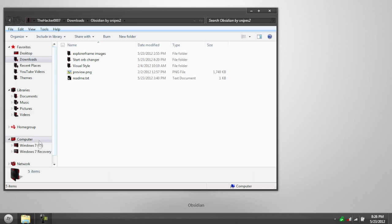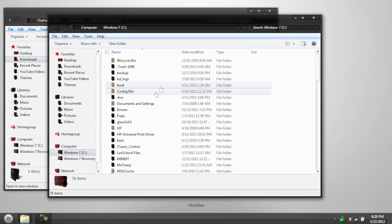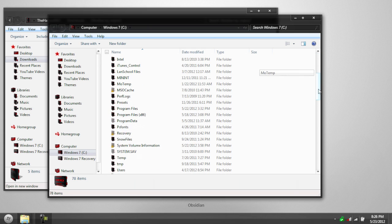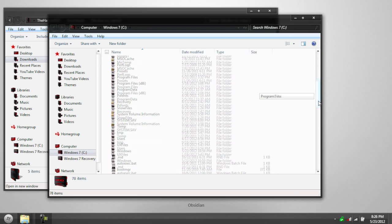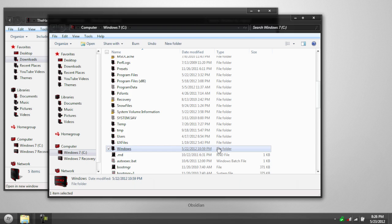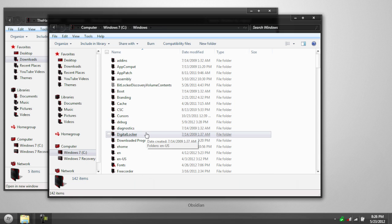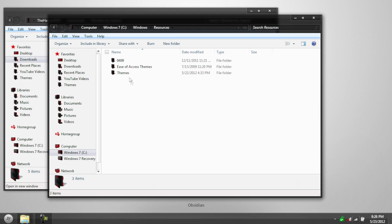So go to your, open a new window in your C drive. Go to Windows, and then Resources, and then Themes.